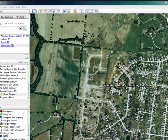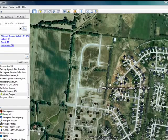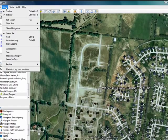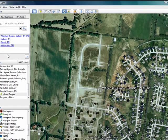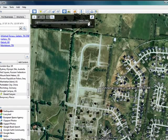So here we're hovering over an area in Gallatin, Tennessee where I now live, and this is present day. We'll click on View, move down to historical imagery. Now you see a timeline appears up here at the top.